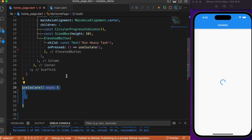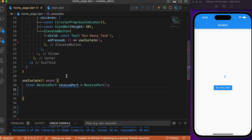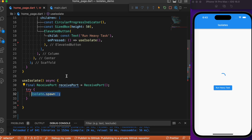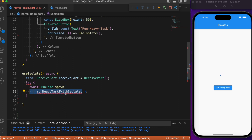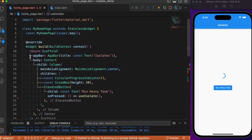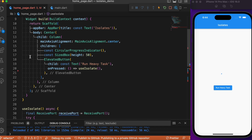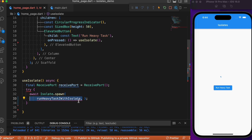On the onPressed event of the elevated button we call the use isolate method, which is an asynchronous function. Inside this method we create an instance of a receive port — with which we can pass data between isolates — followed by a try block to handle any exceptions. Inside the try block we use the await Isolate.spawn method. The first argument is the method to run inside the isolate: run heavy task with isolate. Always place this method outside the main class, since the class itself is the main isolate.